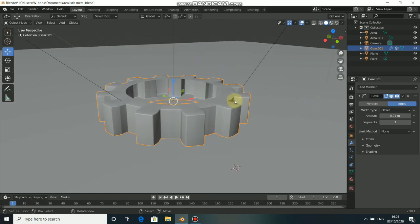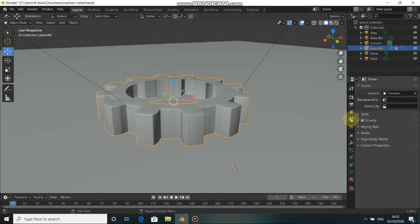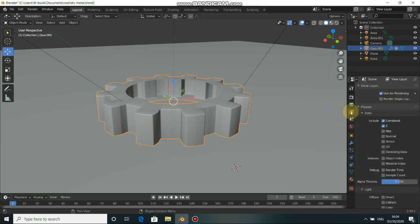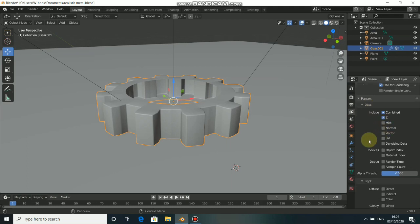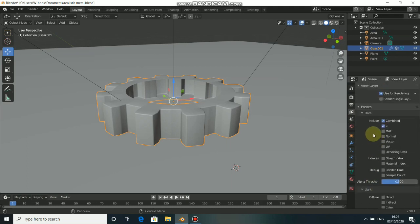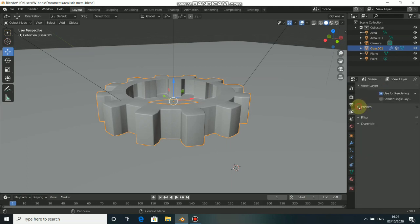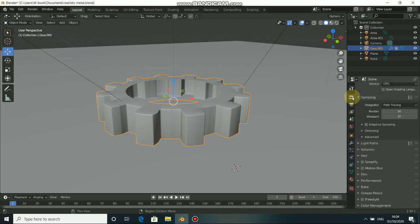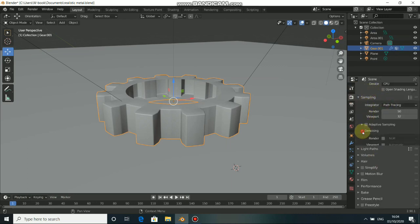Alright, now before in the previous Blender, we normally see this in the render layer settings here. This is where we see the denoiser, but now it has shifted to render properties. Just click on the render properties here and come down, then you'll find denoiser.